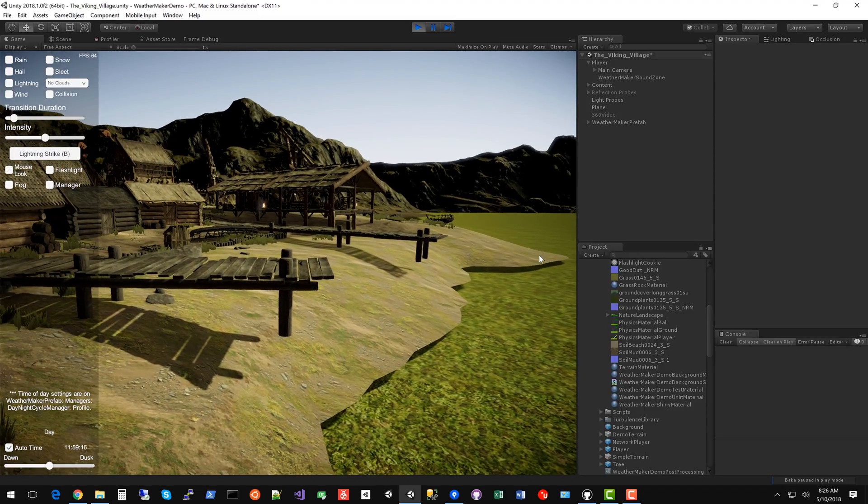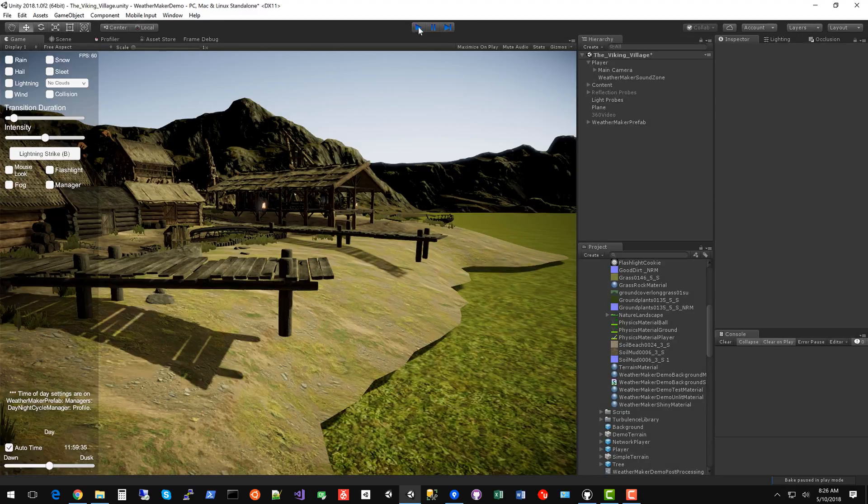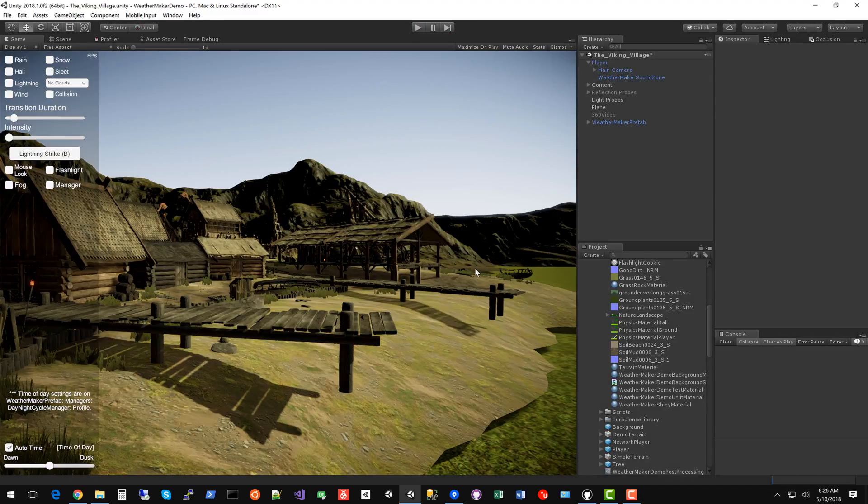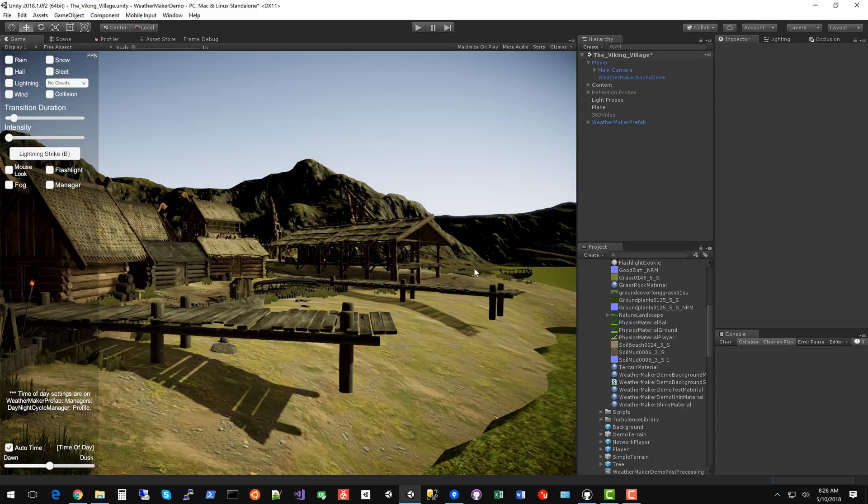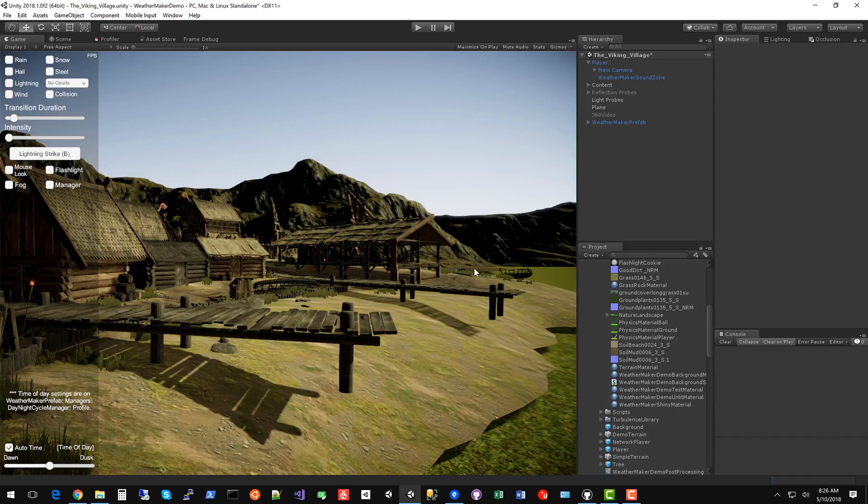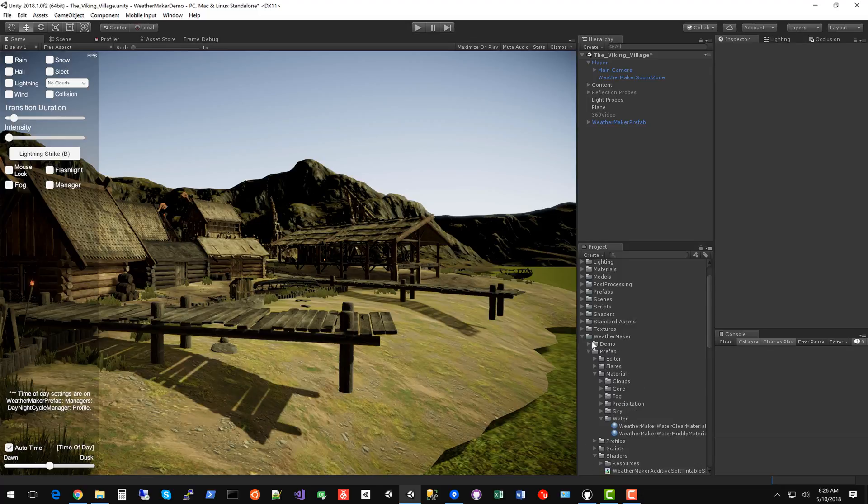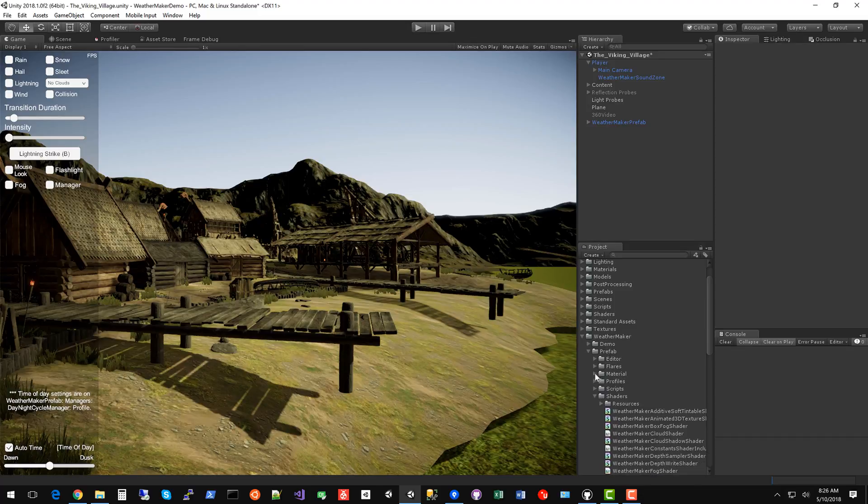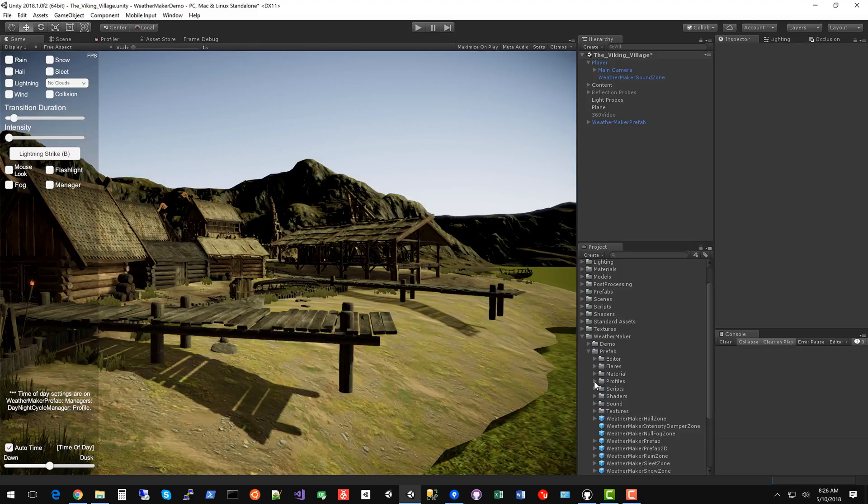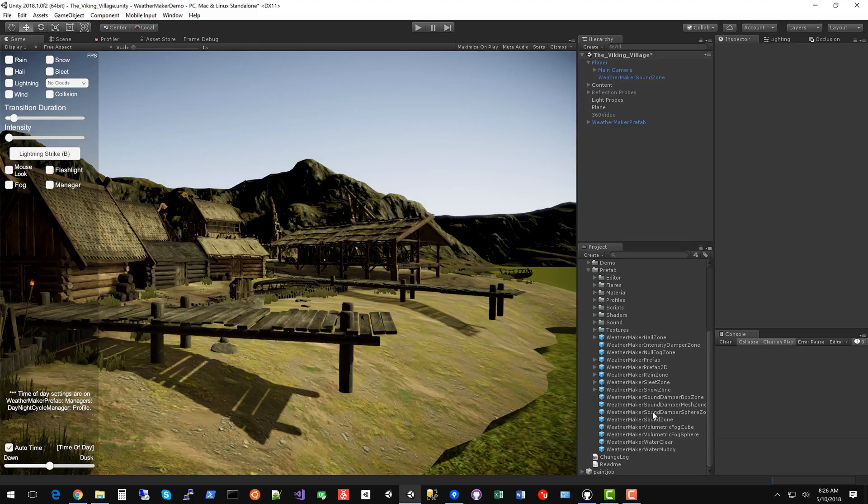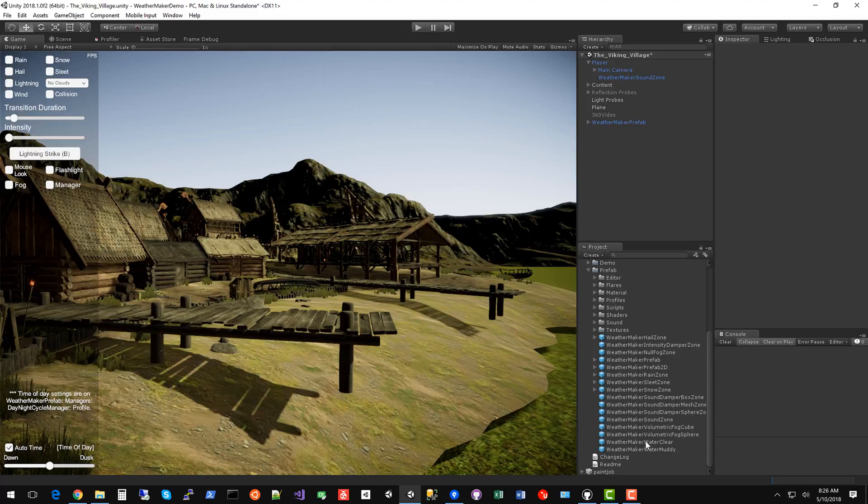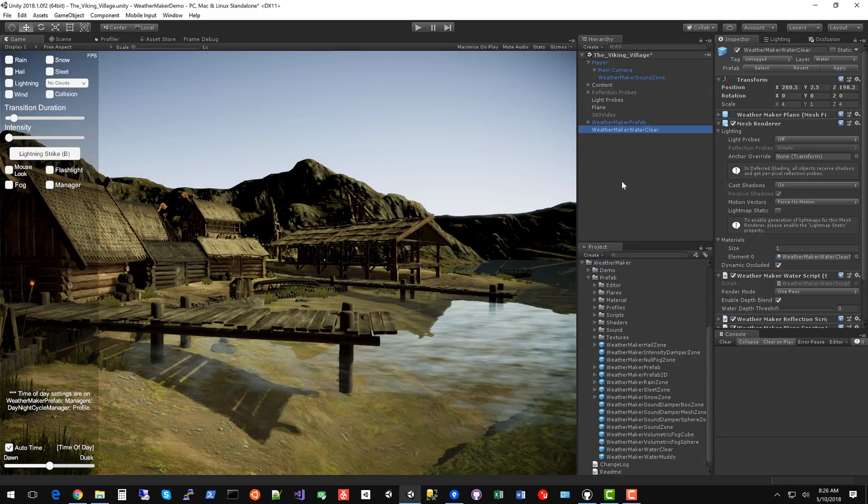One option is you could just drop in the Unity water scripts and those work okay, but they don't have the integration with WeatherMaker. And they don't have my single pass all light shader, which performs amazingly well on mobile and VR versus doing one pass per light. So let's drop in the water and see how this works.